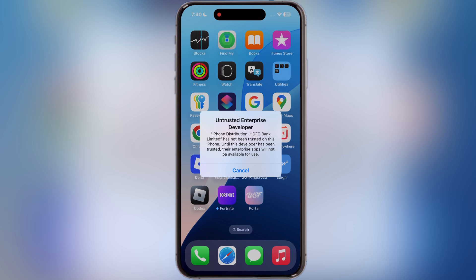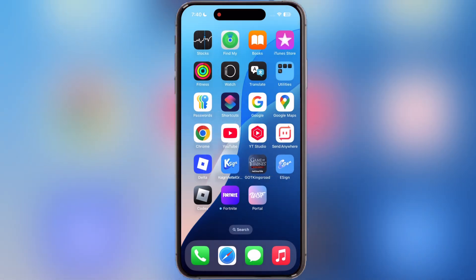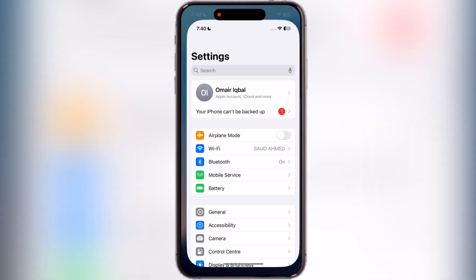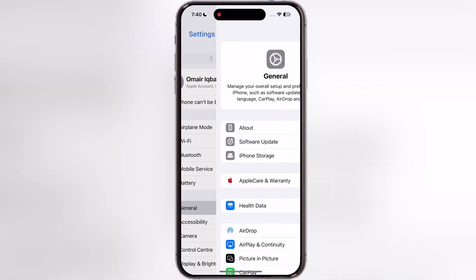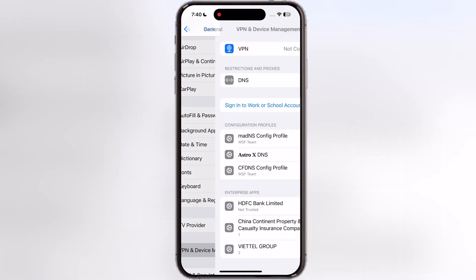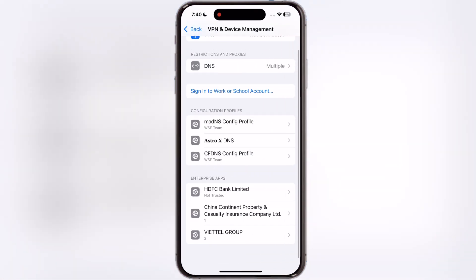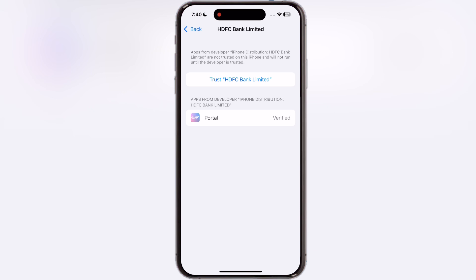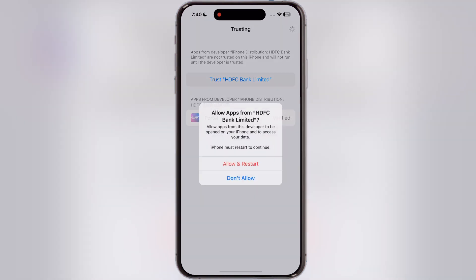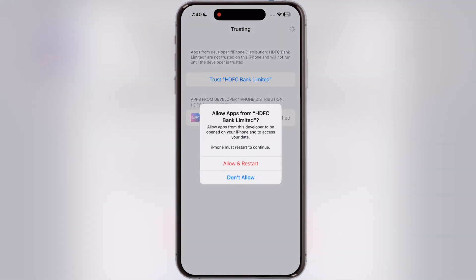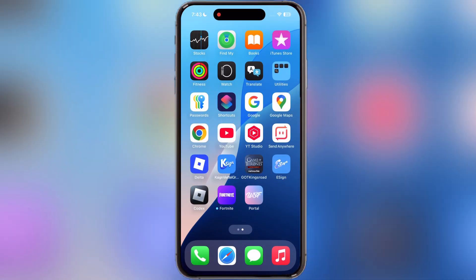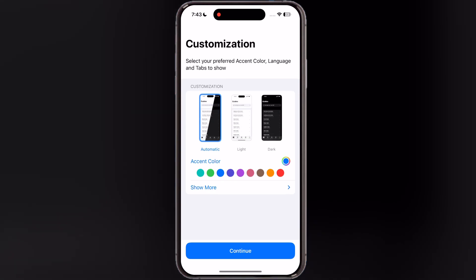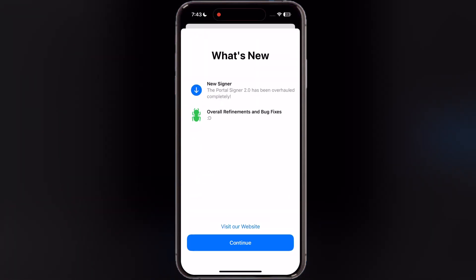If an untrusted developer message pops up while opening the portal app, open Settings, go to General, then go to VPN and Device Management, now go to Enterprise App, then hit Trust and tap Allow and restart. After restart, you are able to open the portal app.